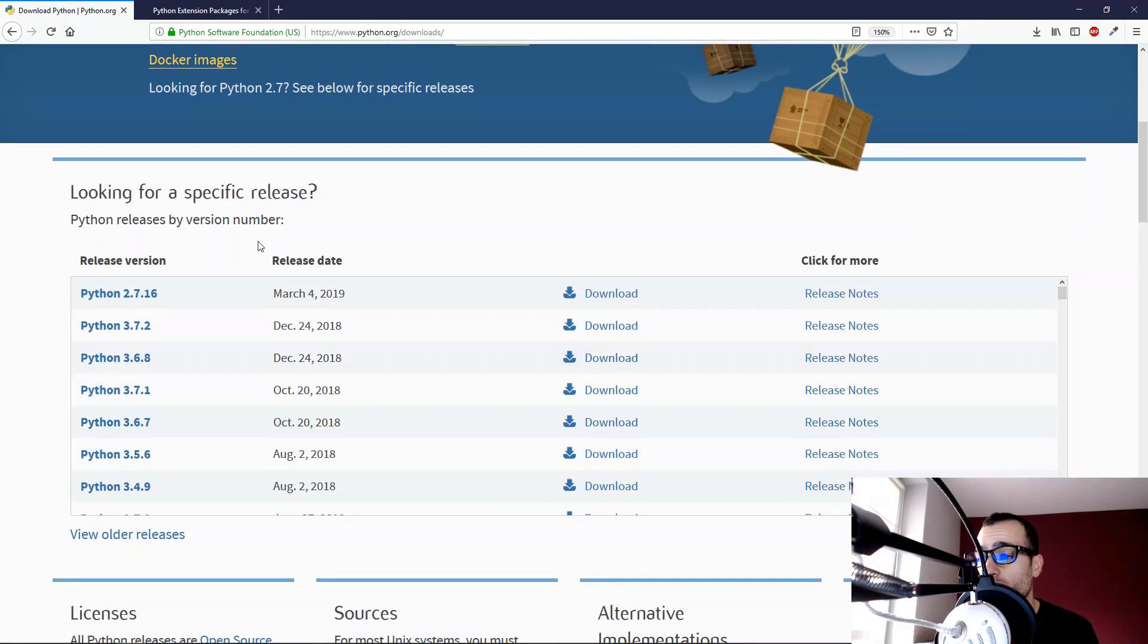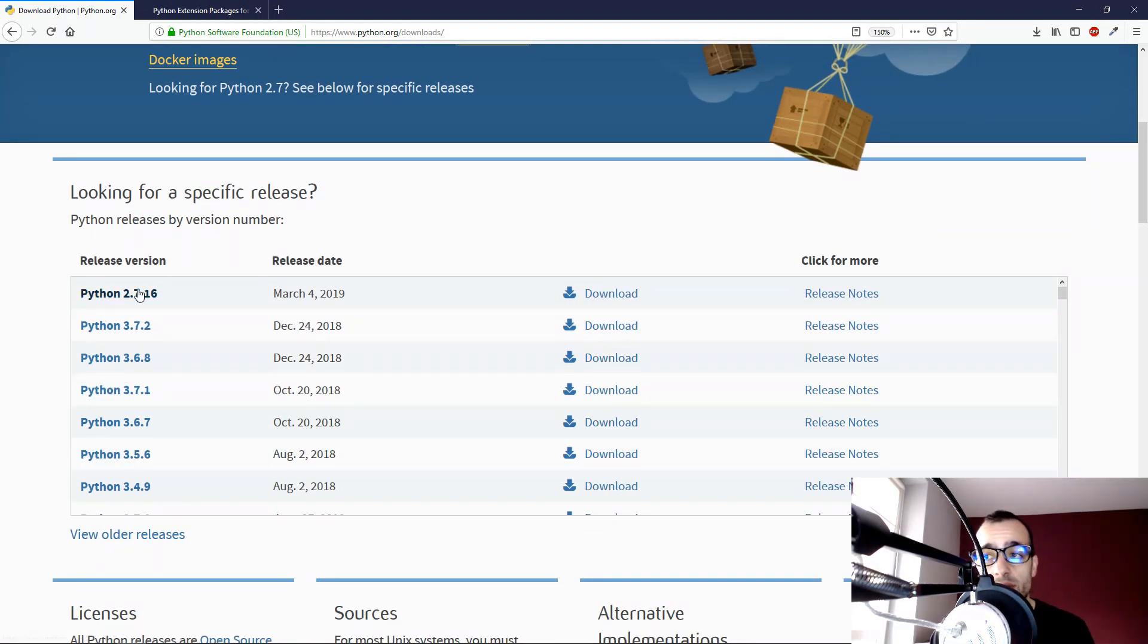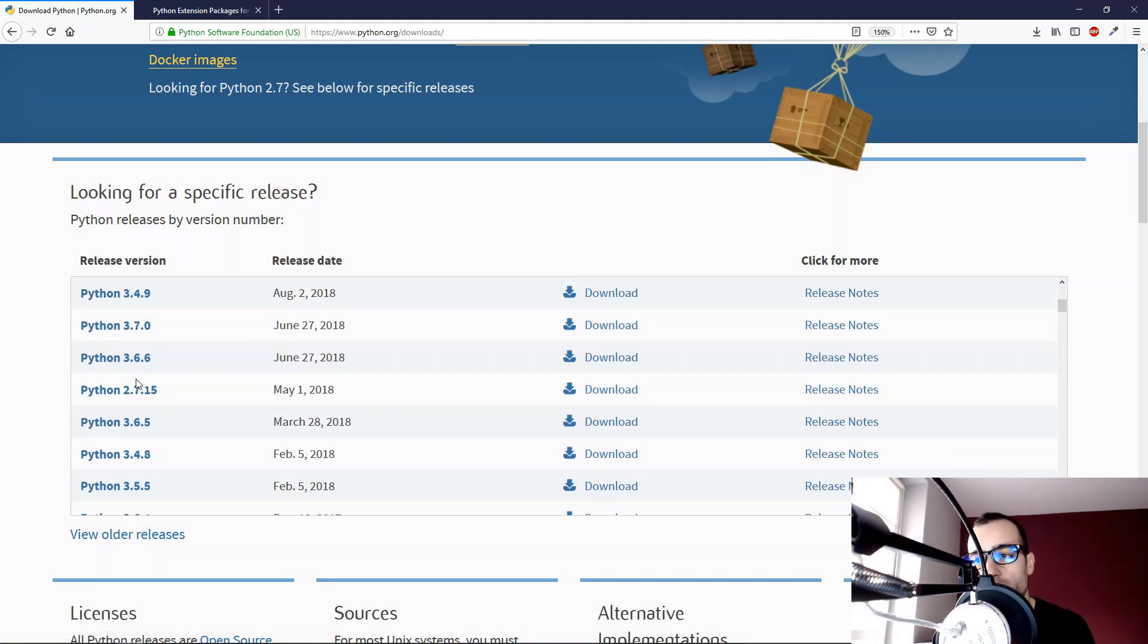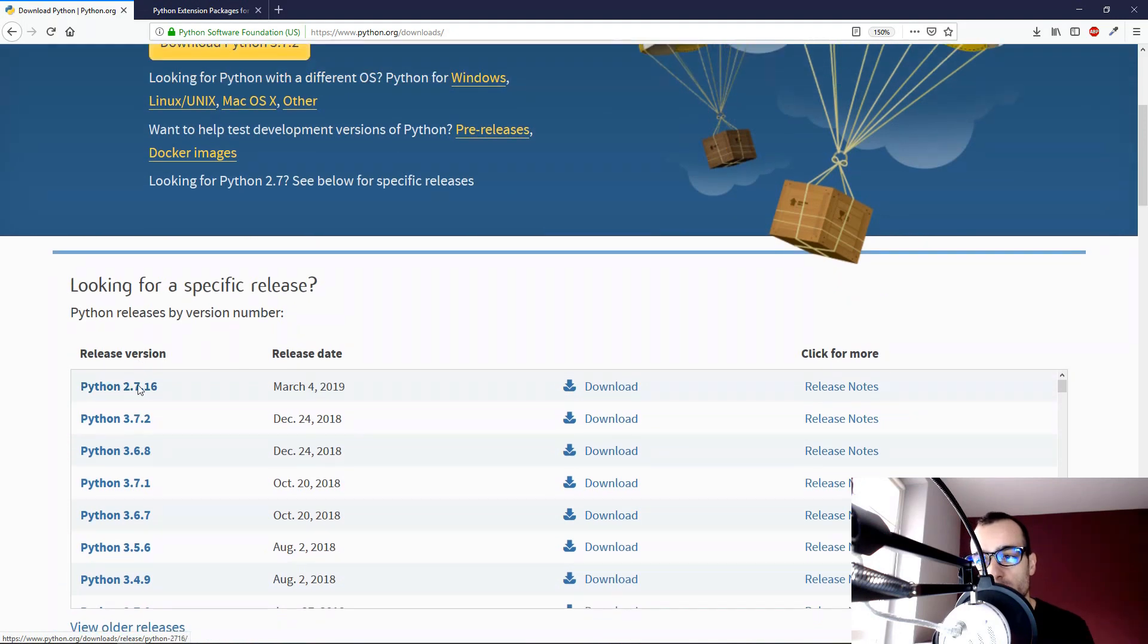We go down, and here we have the list of all the versions of Python. We have Python 2.7, 3.7, which is the latest at the moment, 3.6, and going down all the older, the previous versions.